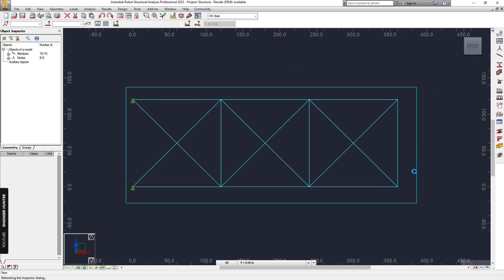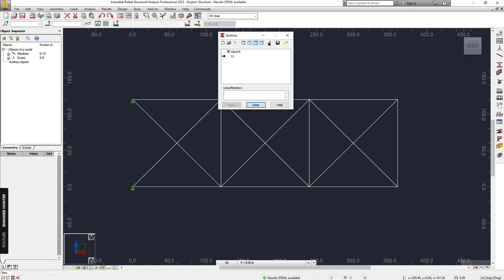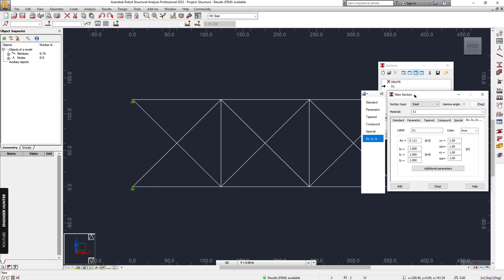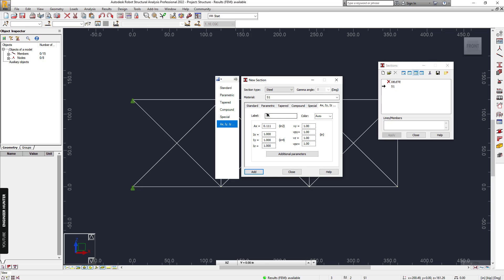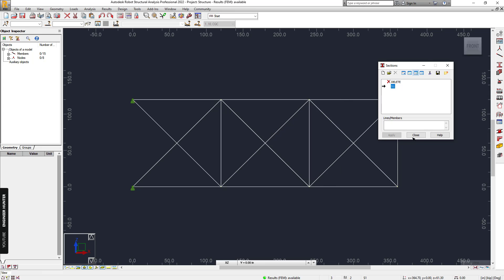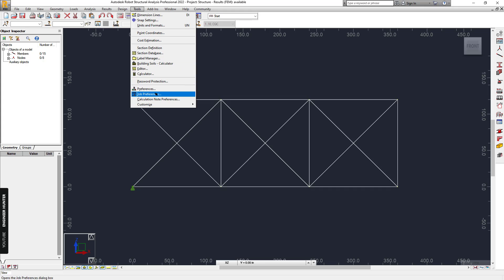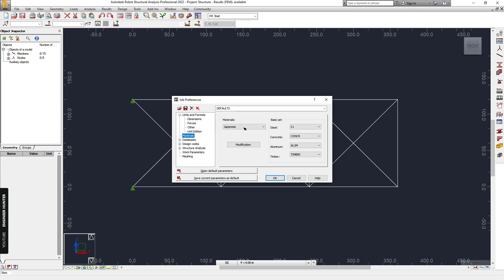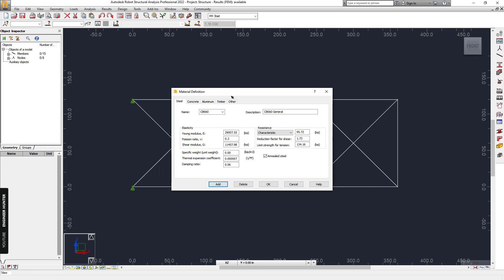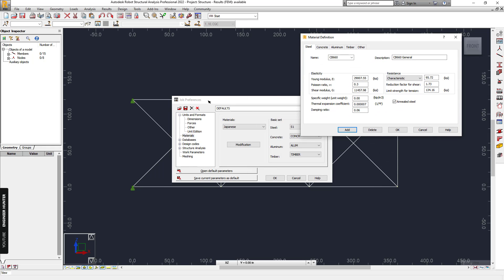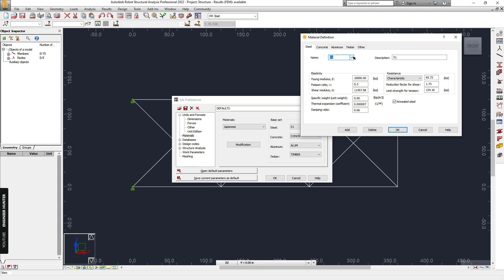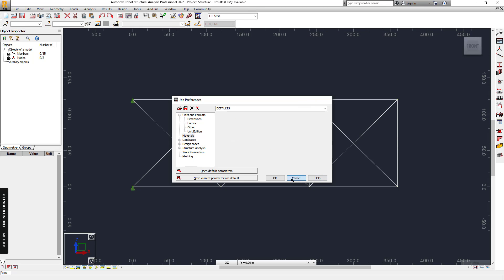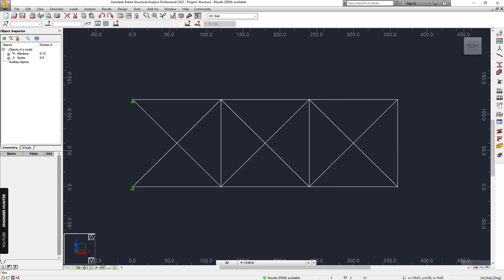In Robot Structural Analysis, we use the same structure here with the section S1 that has the cross-sectional area equal to this number. For the material, we can create a new material by going to Job Preferences and Modification, where you can create a new material. This material is the same one with the model in SAP 2000.